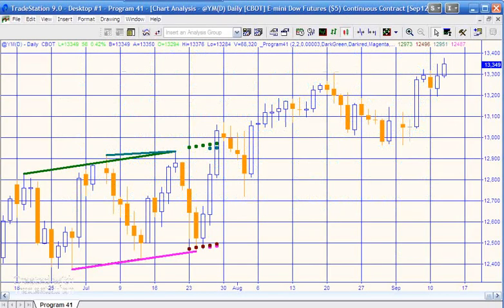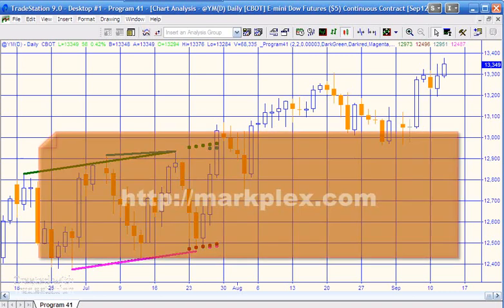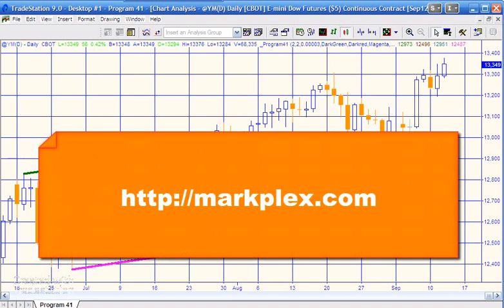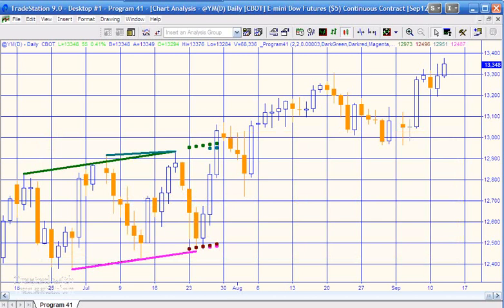Hello and welcome to program 41 in this series of programs and tutorials that focus on TradeStation EasyLanguage. If you're not part of our email list, please go to markplex.com and I'll keep you up to date when I release new programs or tutorials. Program 41 is looking for congestion areas on a chart.